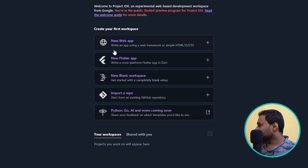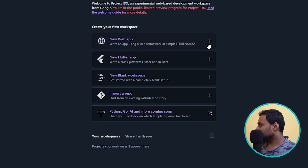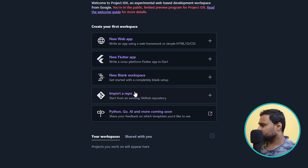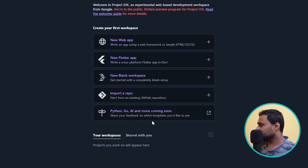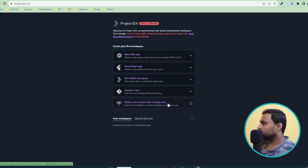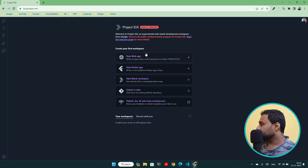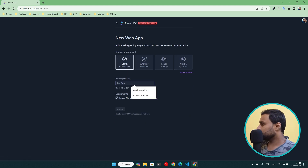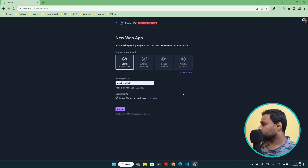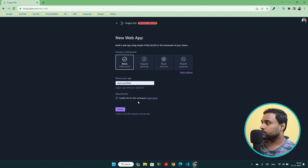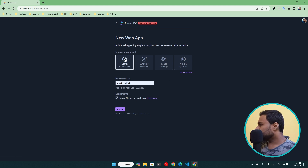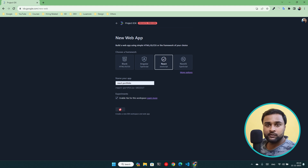Here we can see a few templates: a new web app HTML/CSS/JavaScript based, a new Flutter application, a blank workspace, and an option to import a repo — I'll try that in just a minute. There are also options for Python, Go, and an AI mode coming soon. For new web apps, you come here and I'll create a React portfolio site. You can also enable 'Next' for the workspace configuration. Blank is basically HTML, JavaScript, and CSS. Let me create a React project.